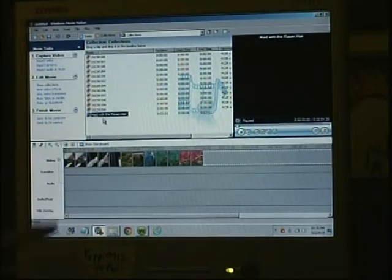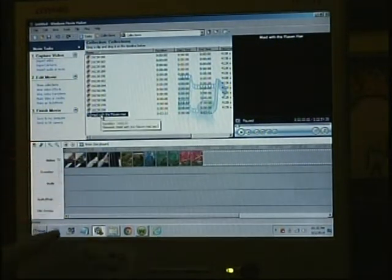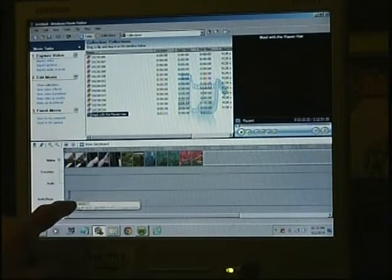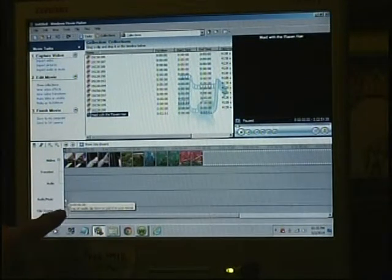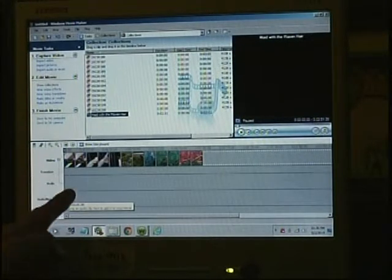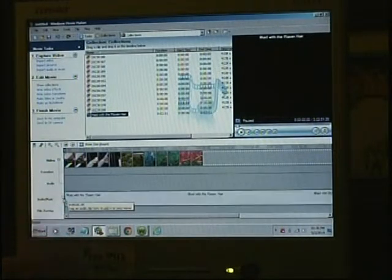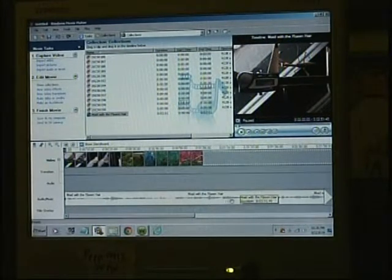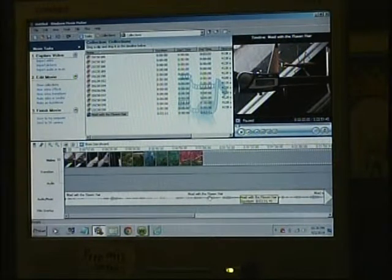I'm also going to grab this audio file. Down here is an audio music track, and I'll butt it right up against the beginning of the movie. There it all goes in. You can see it's a little bit too long, but there are different ways of dealing with that later.